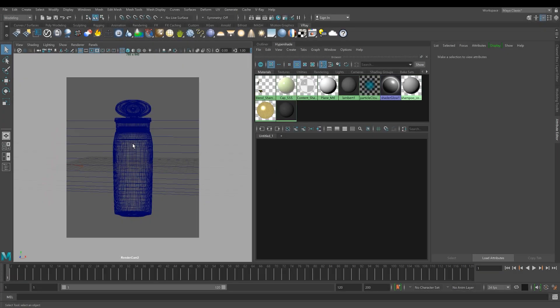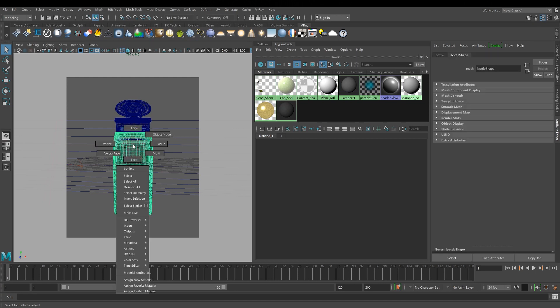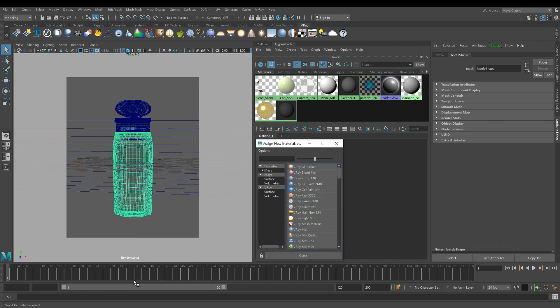Hello and welcome to our how-to tutorials for V-Ray. In this tutorial, we demonstrate how the parameters of V-Ray Fast SSS 2 material work together to get a colored translucent plastic shampoo bottle. Let's start by assigning a V-Ray Fast SSS material to the bottle.